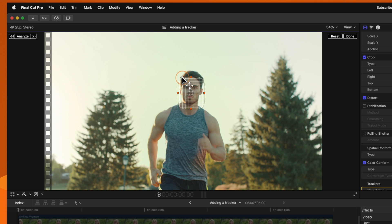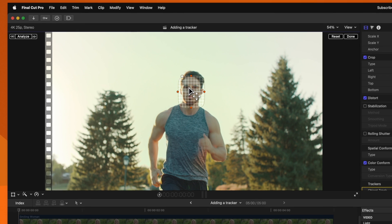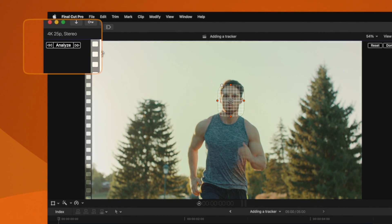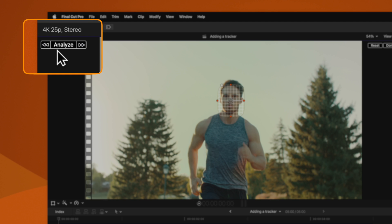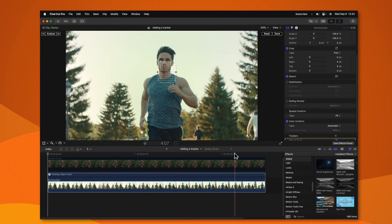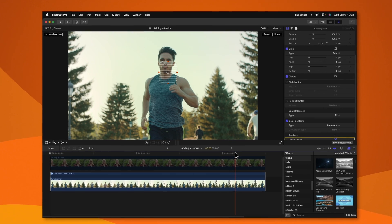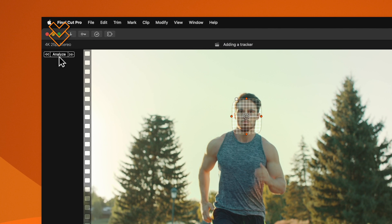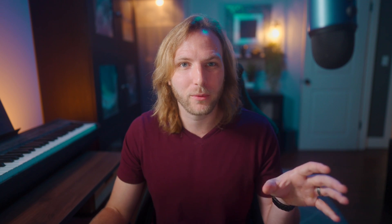We can also round out the edges by clicking and dragging on this corner handle. Once you get it roughly into position, you'll see at the very top left-hand corner that we have three options. We have the option to track in reverse — if my playhead were further down in the timeline we can start tracking from there. We can click analyze, which will automatically track both forward and backwards, and finally we have the option to track just forward.